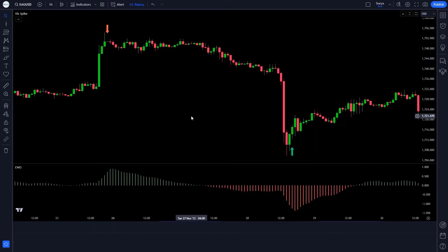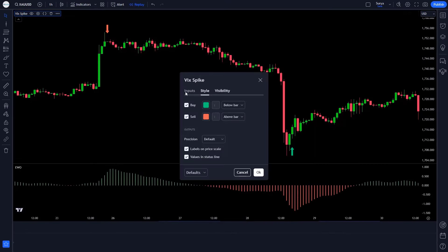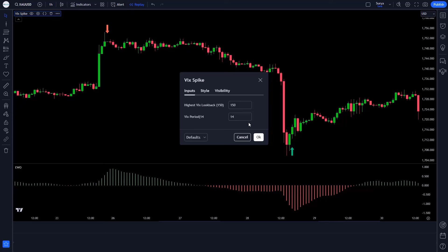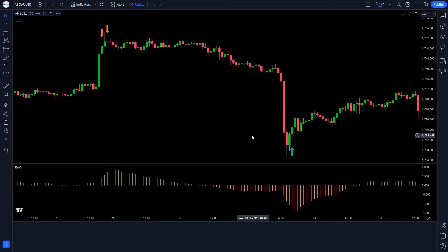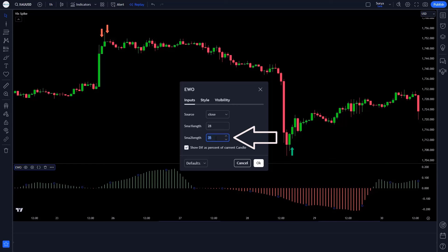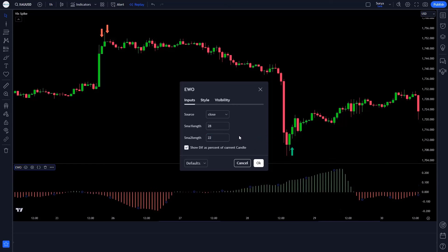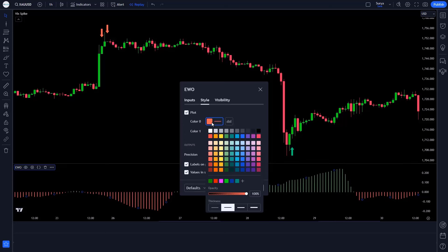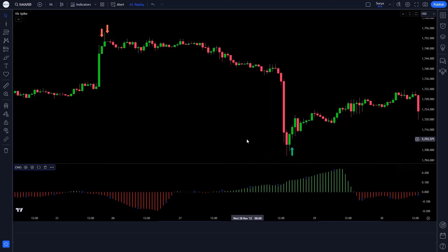Now click on the settings of the VIX spike indicator and click on inputs. In VIX period, you have to change 14 to 61. Save this setting. Now click on the settings of the Elliot wave oscillator indicator. SMA 1 length has to be made 28 instead of 5. SMA 2 length has to be made 22 instead of 35. Click on style, make the required changes there, and save this setting.